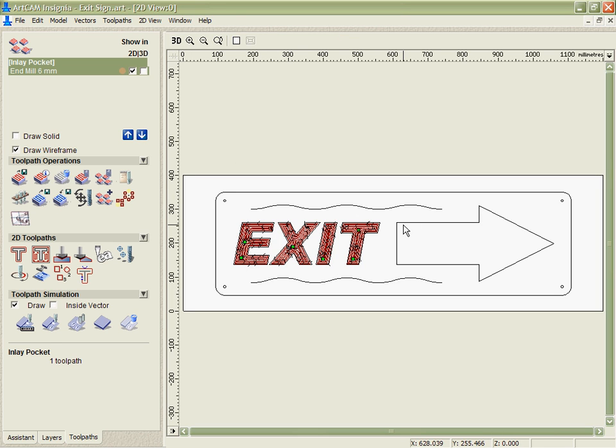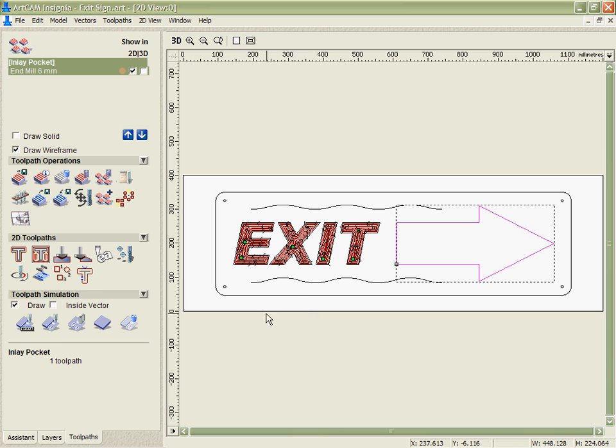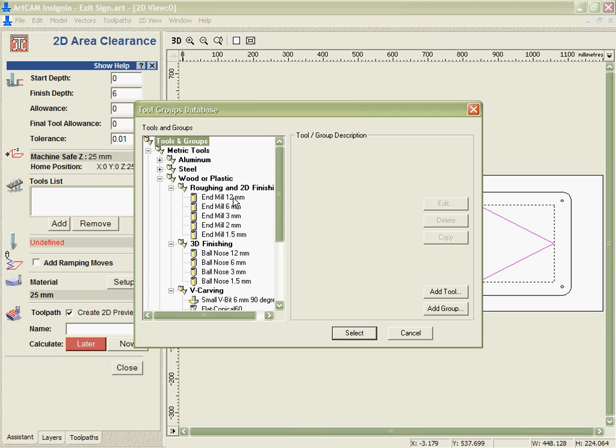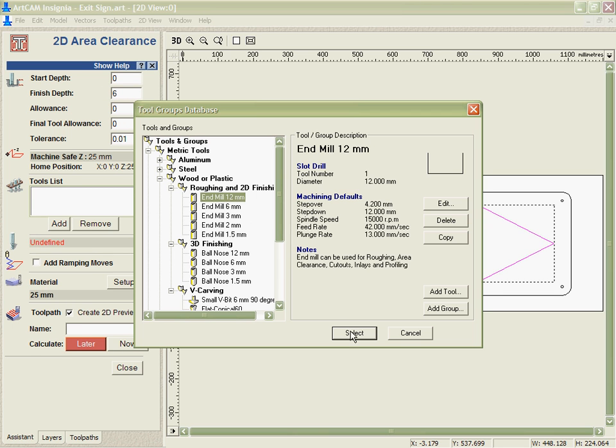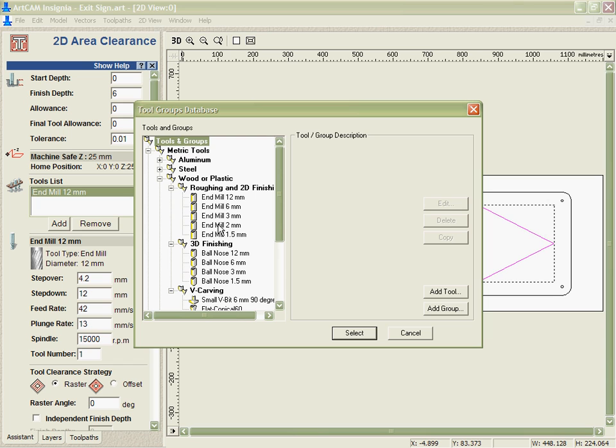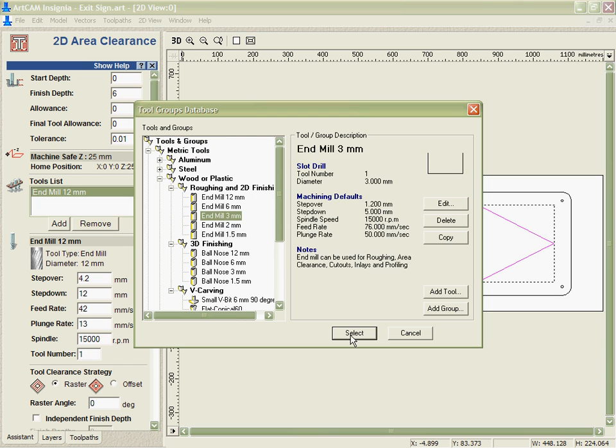Back to the 2D, let's look at a simple 2D area clearance toolpath. In this case I don't need to allow for any inlay so I'm just going to cut this down to a depth. It's quite a large area but with some particular corners that I want to represent accurately. As such I'm going to use a combination of tools to cut this: a 12mm and a 3mm.